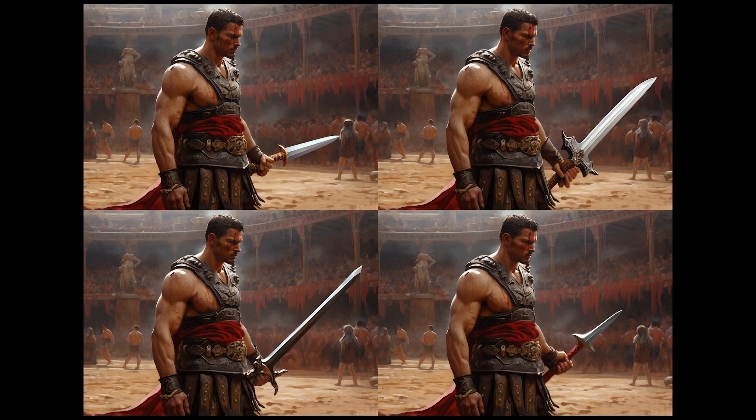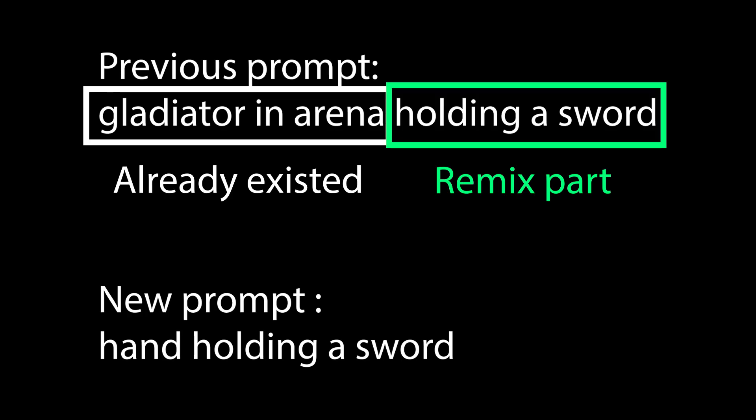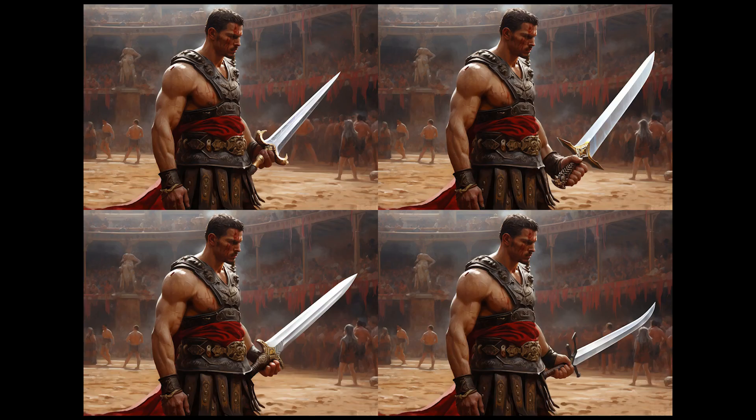What if I simply keep the prompt as it is and just add the desired elements? The results are okay — slightly better than keeping the entire prompt. What if I had only asked for a sword? Let's see what that does.